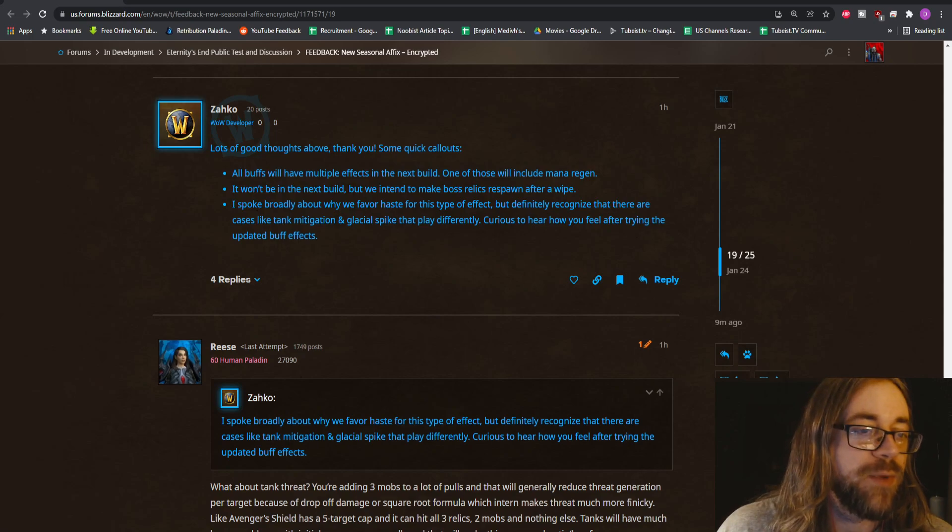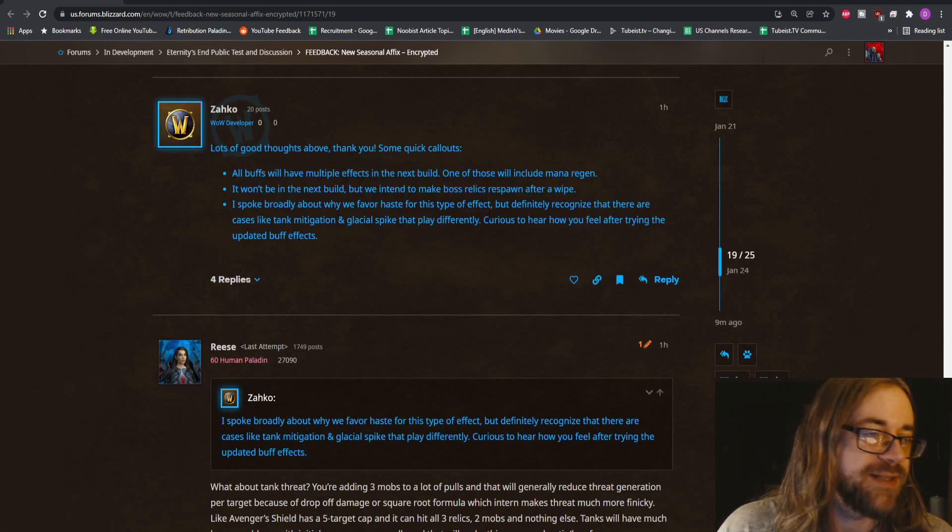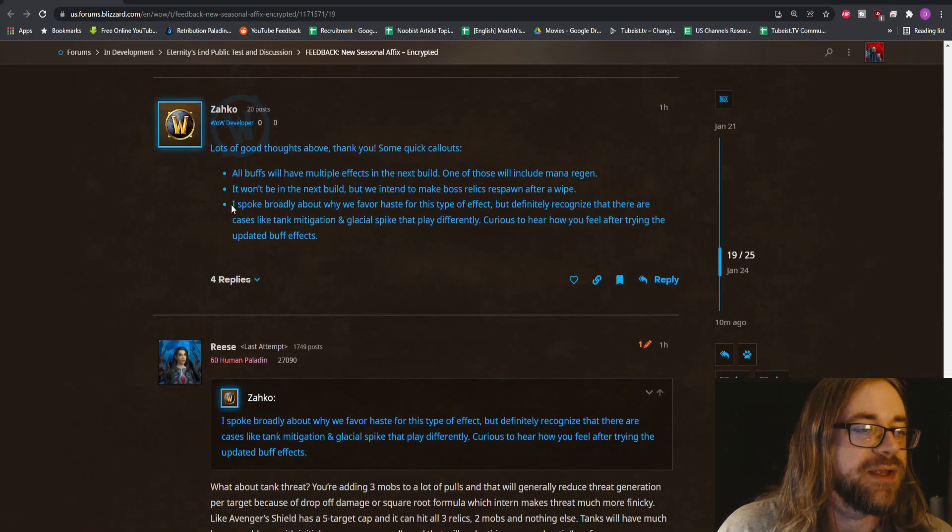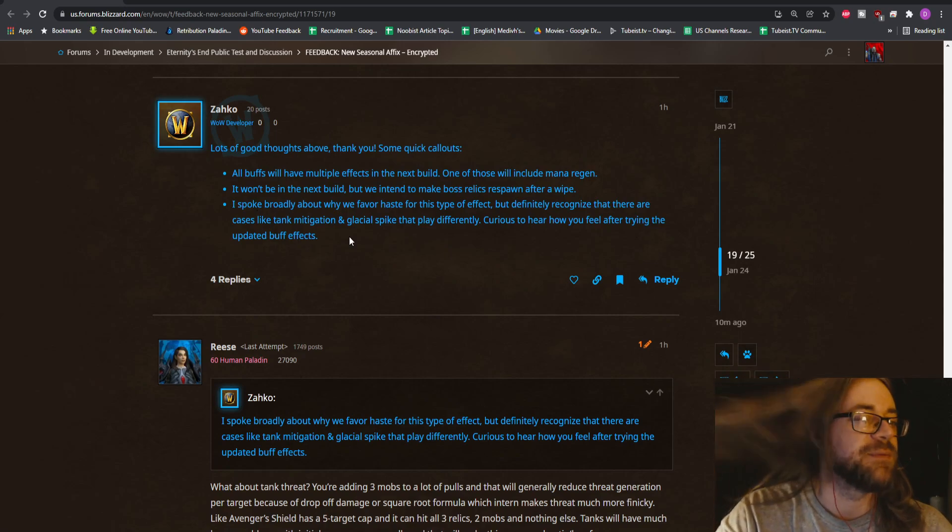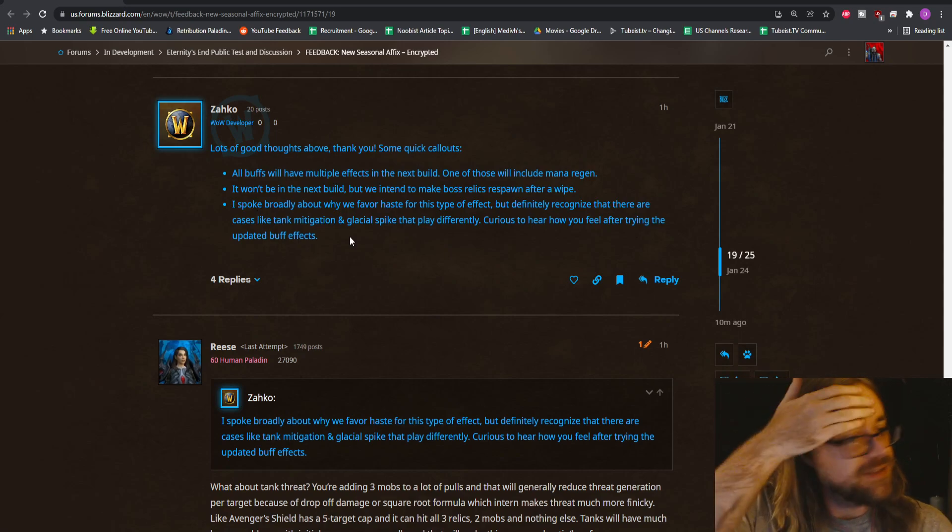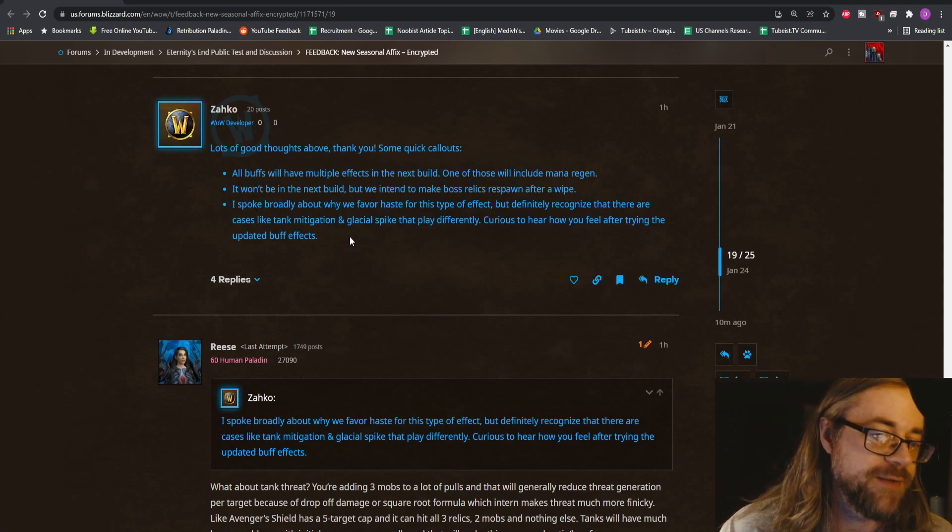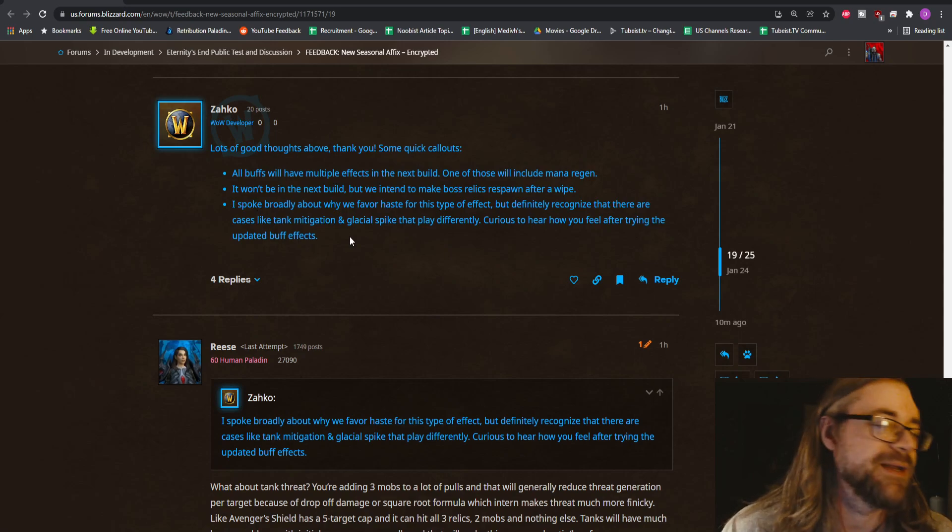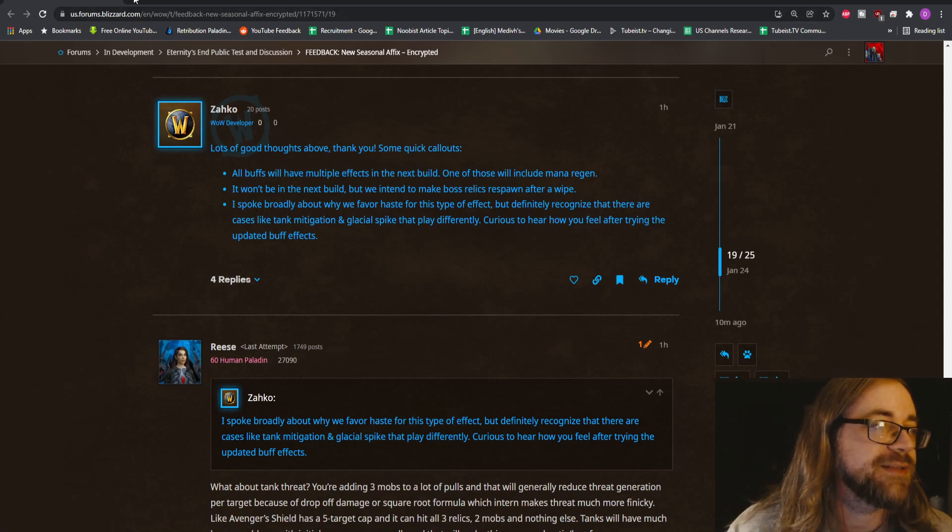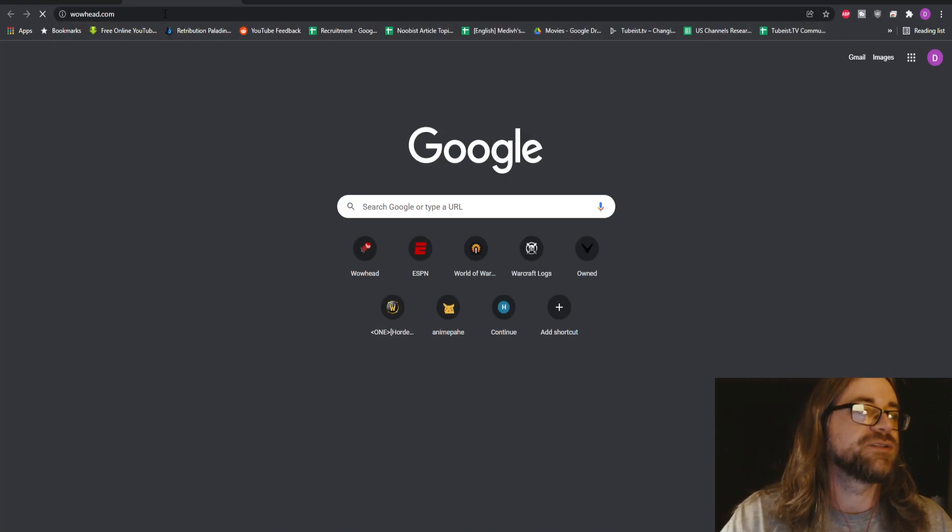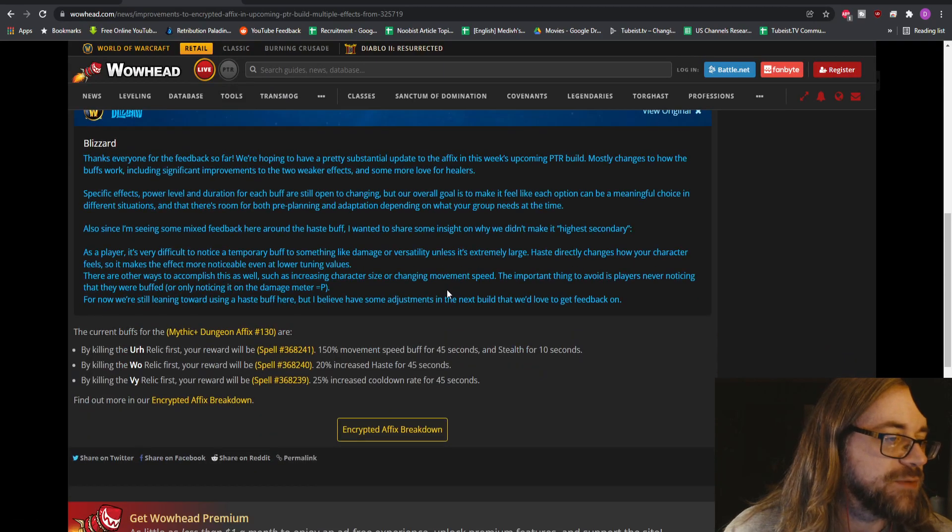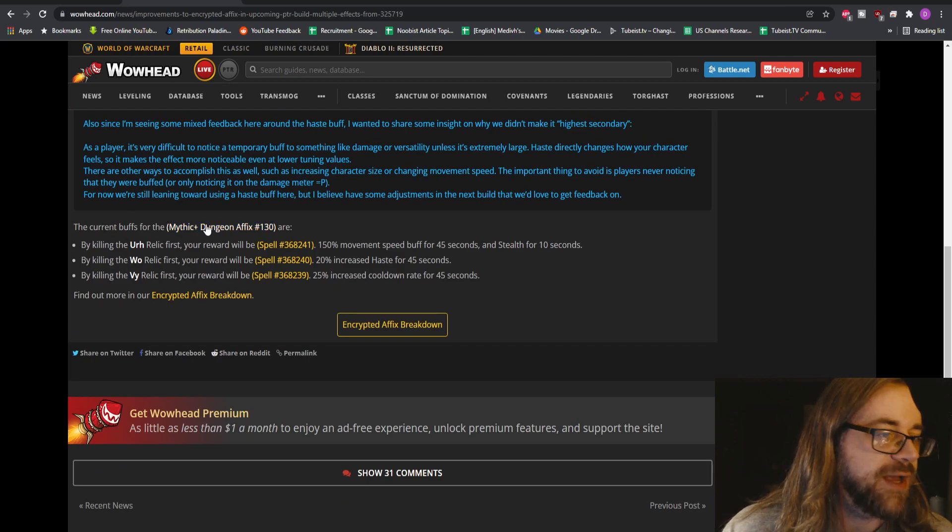But we intend to make boss relics respawn after a wipe. I spoke broadly about why we favor haste for this type of effect, but definitely recognize that there are cases like tank mitigation and glacial spike that play differently. Curious to hear how you feel after trying the updated buff effects. It doesn't matter, I mean, unless it depends I guess on what they're actually doing, but that's all we actually know so far.